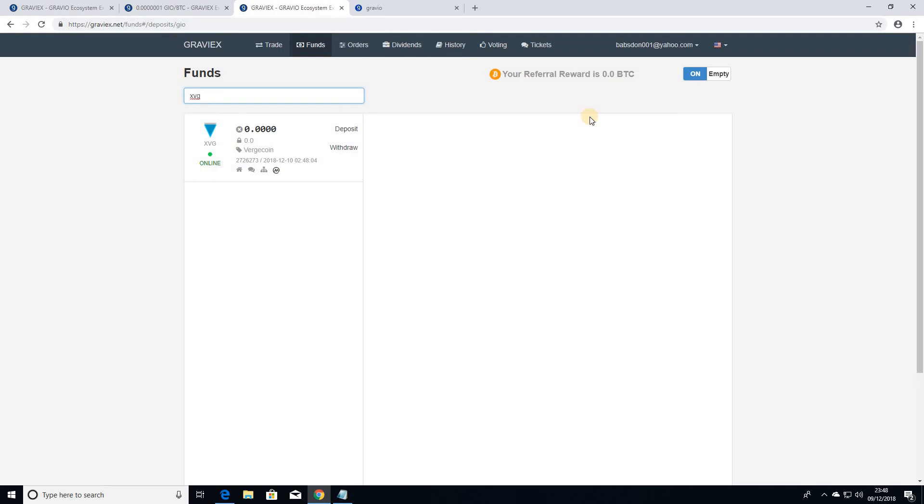That's about how to register and open an account on Gravix Exchange. Look out for my next video, where I'm going to be talking about how to actually trade on Gravix and how to deposit funds as well on Gravix.